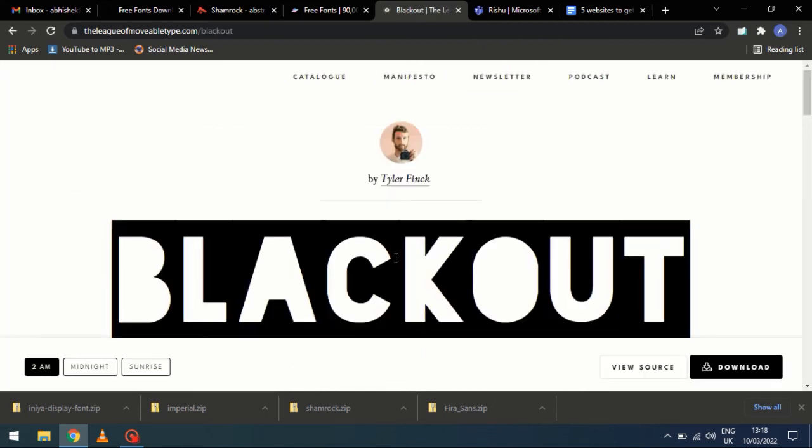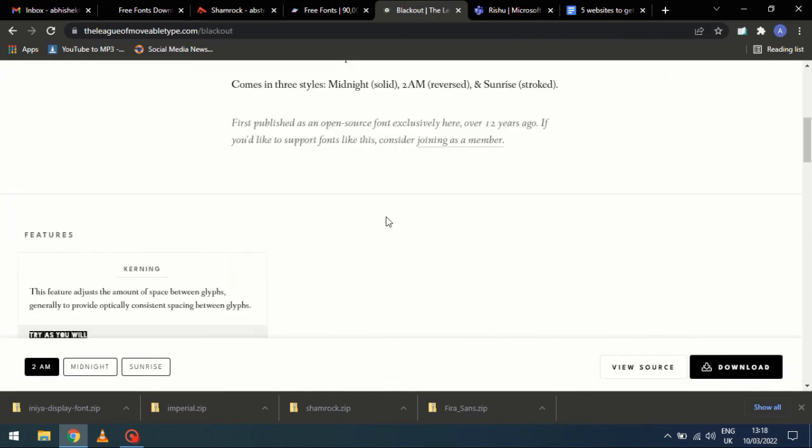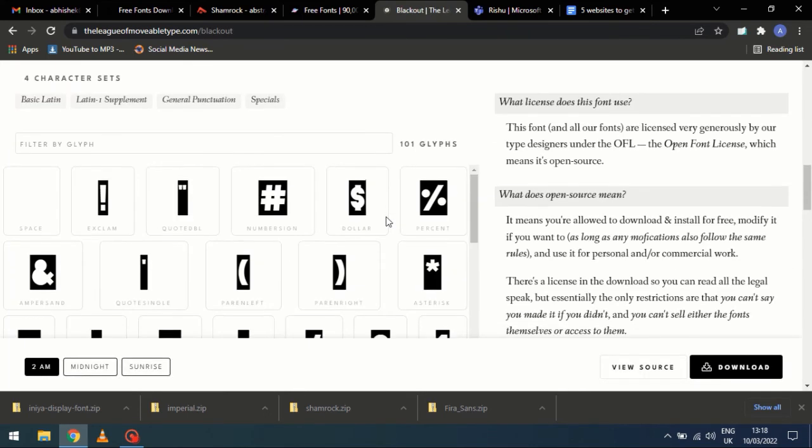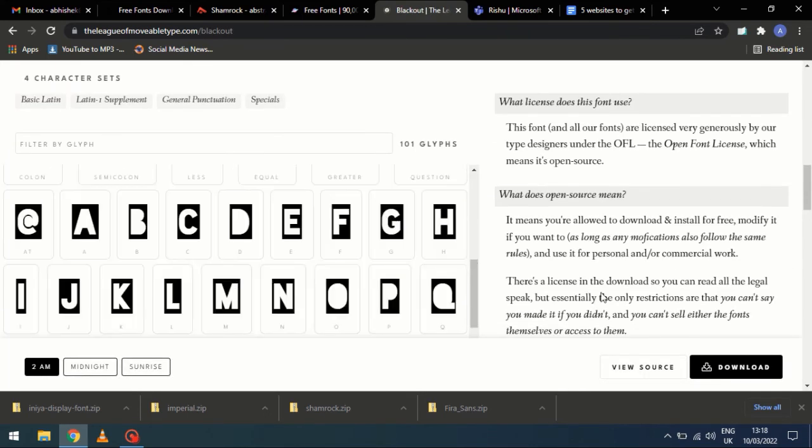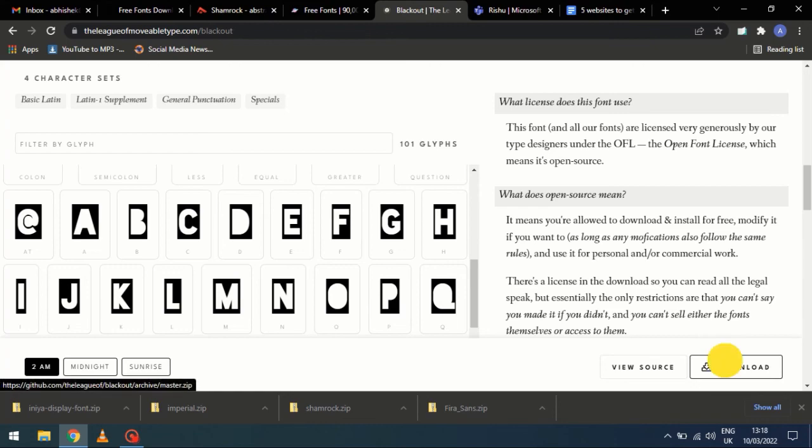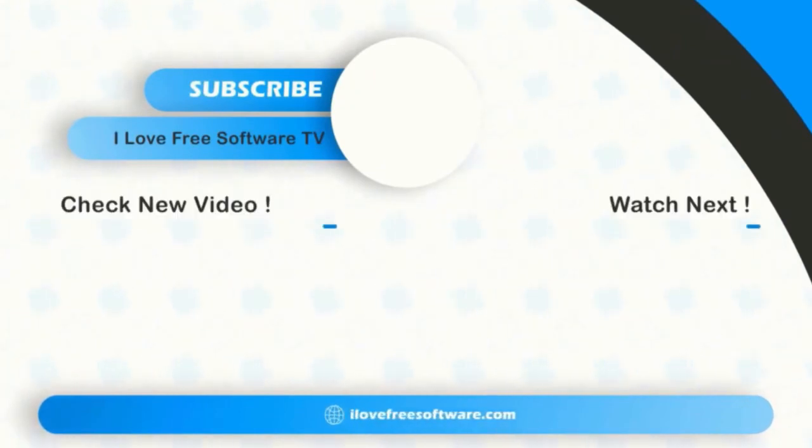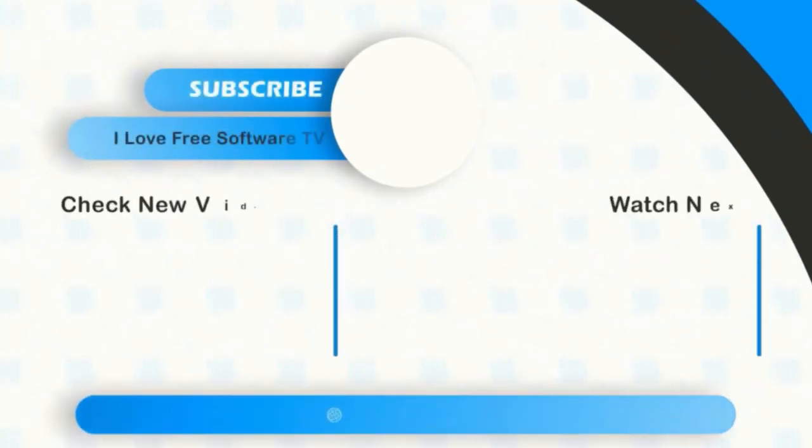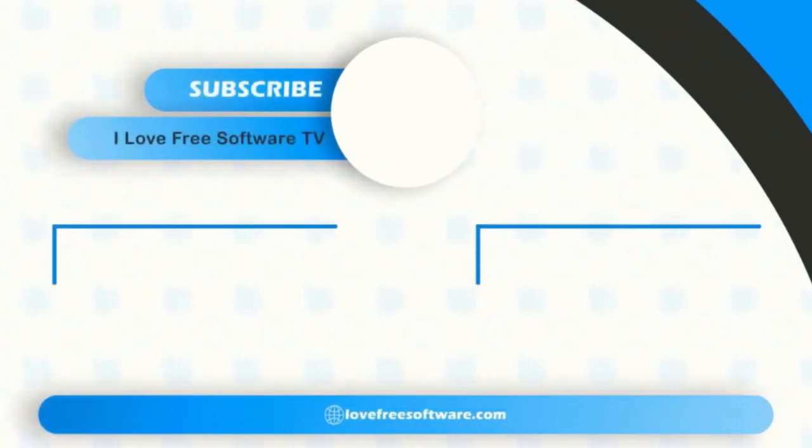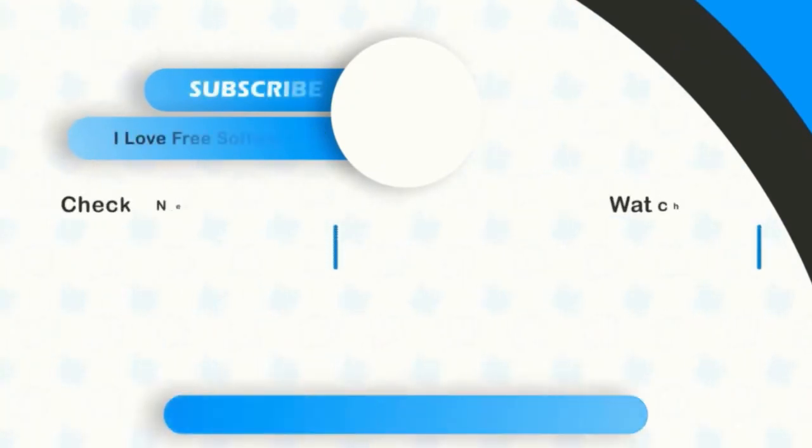There you have it, this was the list of top 5 websites, where you can get free fonts to use. If you like this video, give it a thumbs up and remember to subscribe I Love Free Software TV, for more videos like this.